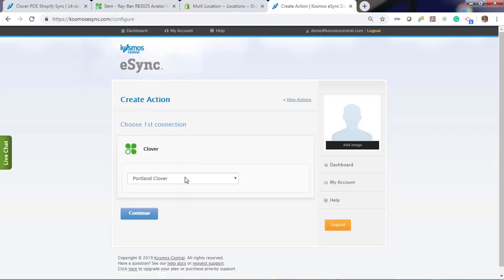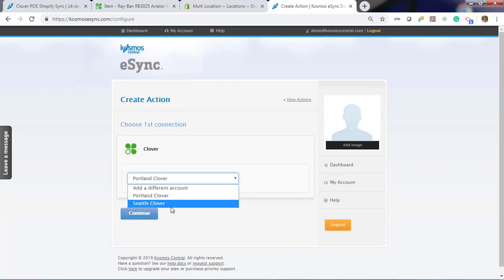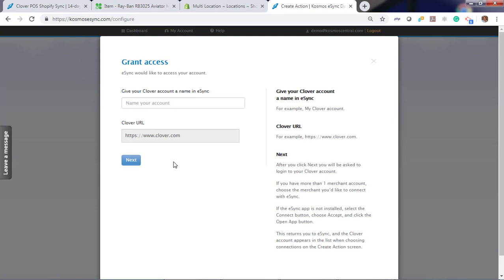Click Clover. We have two locations already set up: Portland, Seattle. We don't have New York or our warehouse. Let's just add a different account.